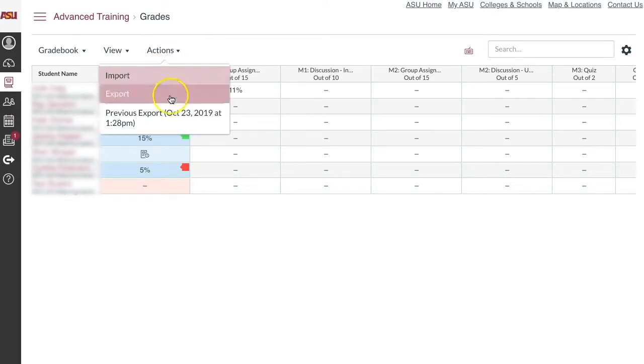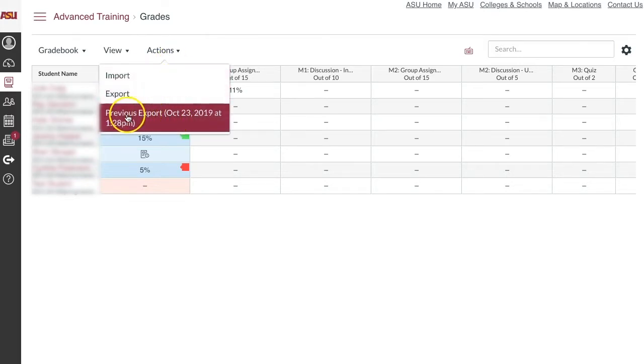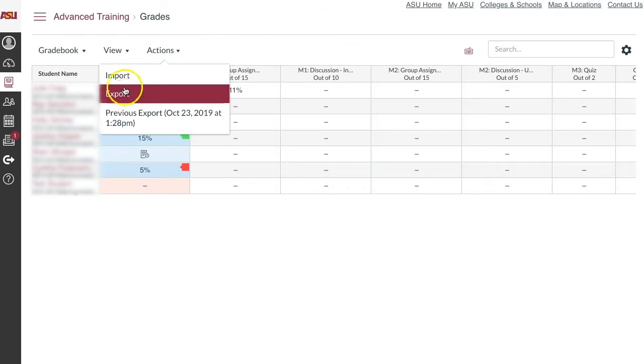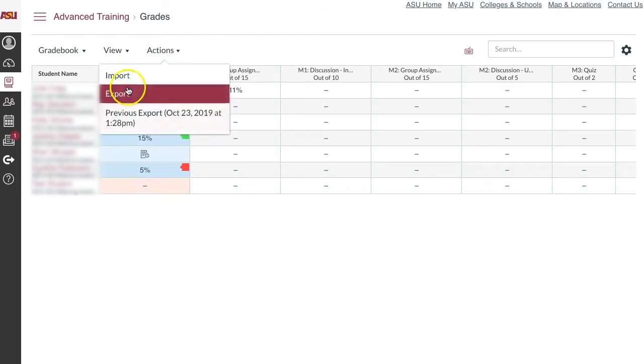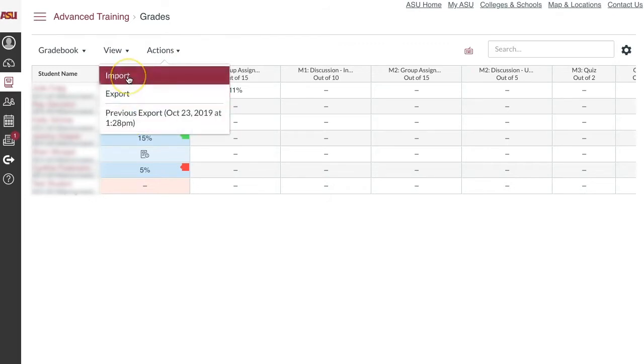It will display Import or Export and provide the date of last action taken. Click on Import or Export as desired.